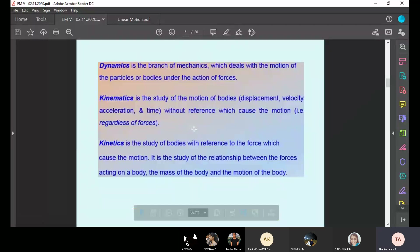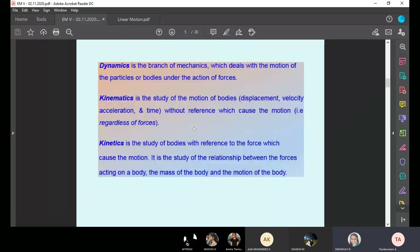Is it visible, students? Yes sir. Dynamics is the branch of mechanics which deals with the motion of the particles or body under the action of forces.